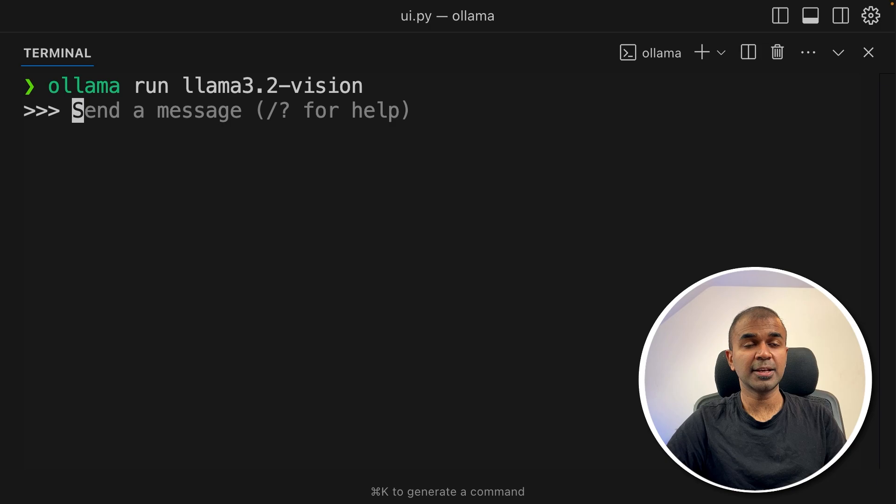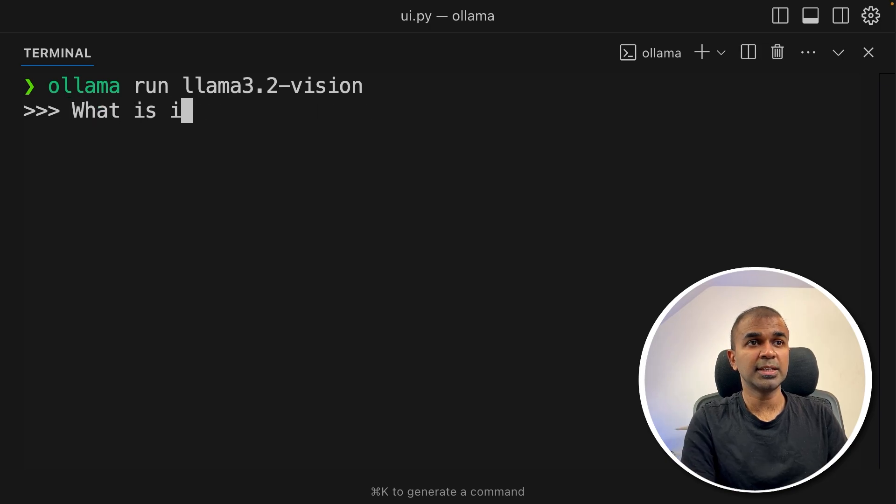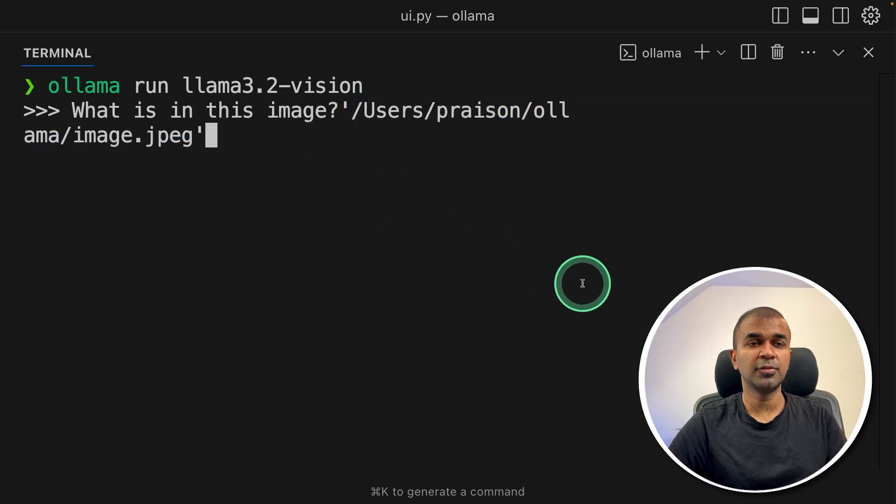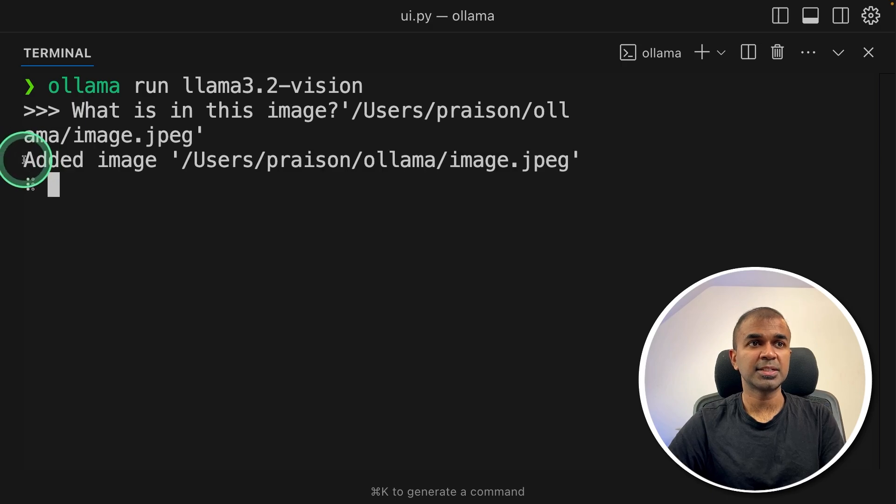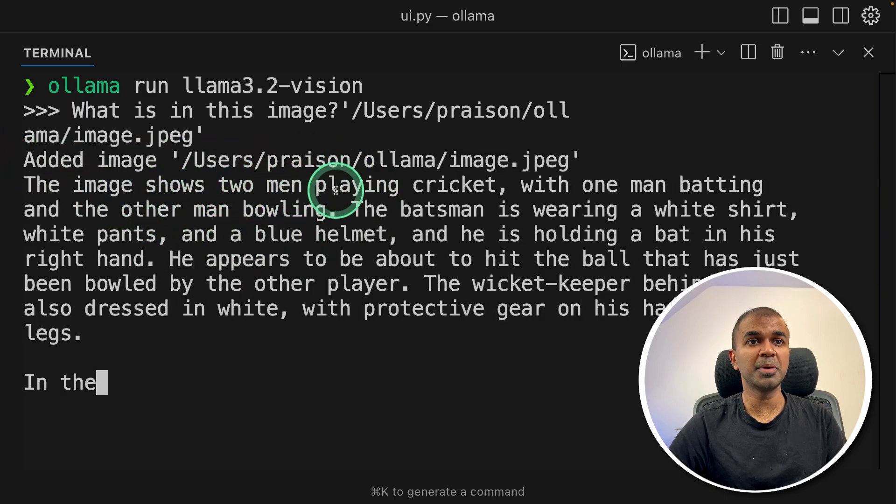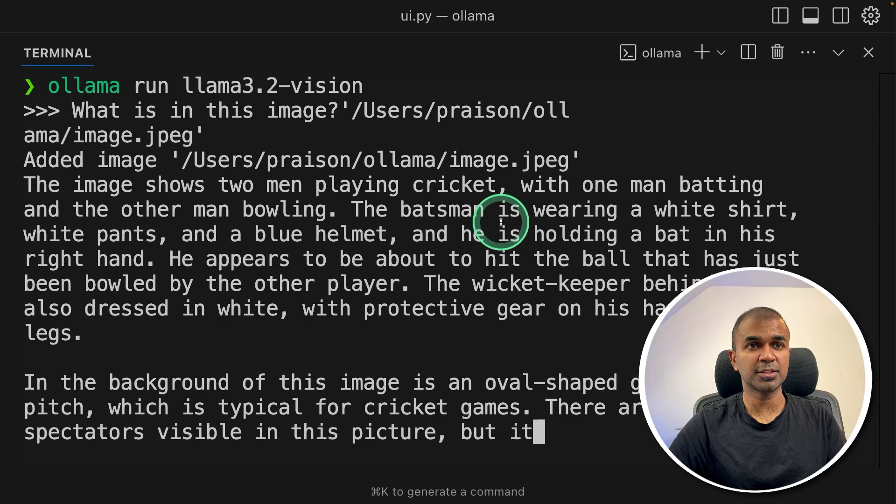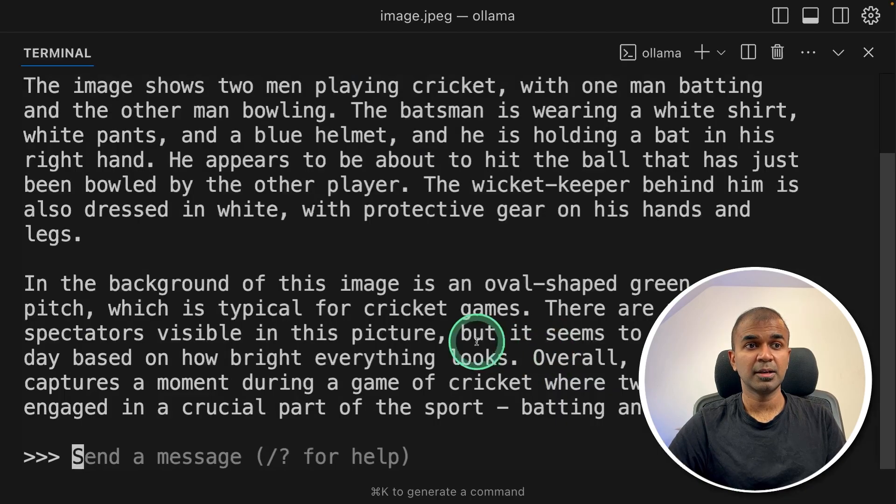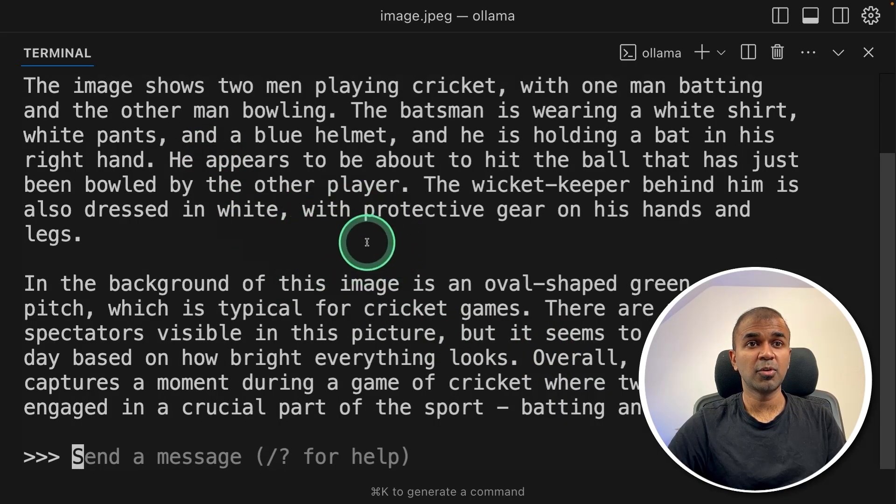So I can just say what is in this image. I just drag the image and put it here, the full path and then click enter. Now it says added image. And now it says the image shows two men playing cricket. So this is the image which I passed and I got a more accurate answer.